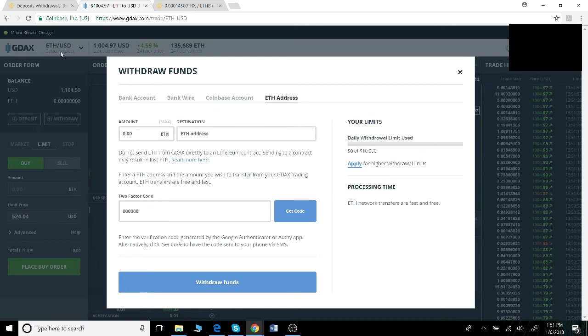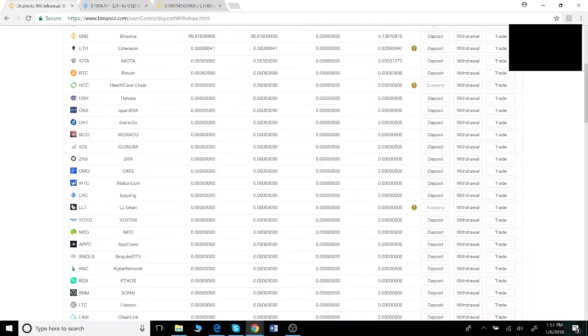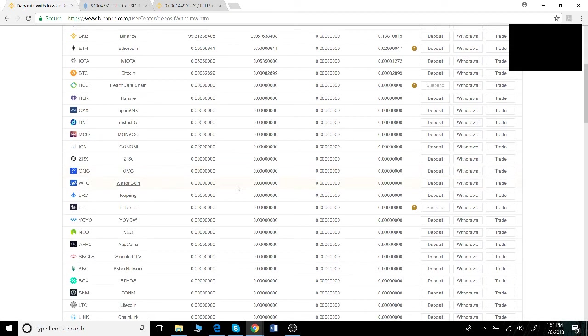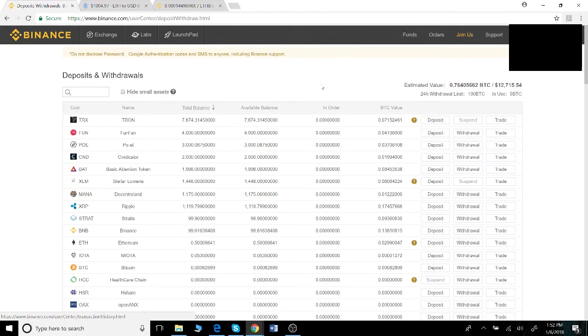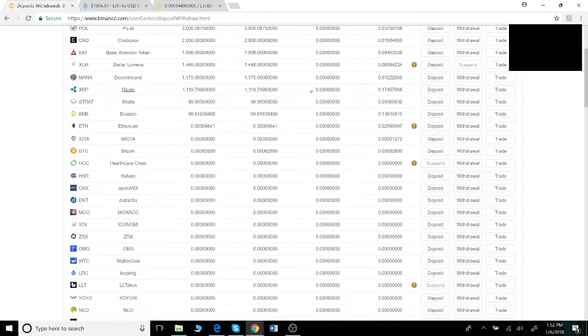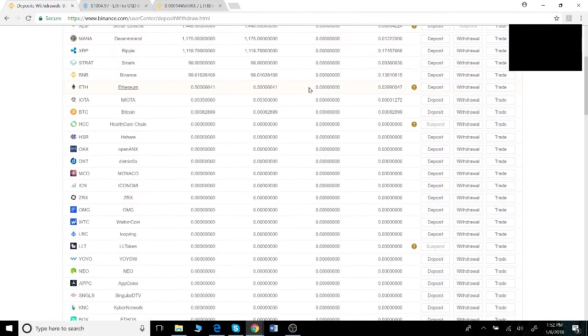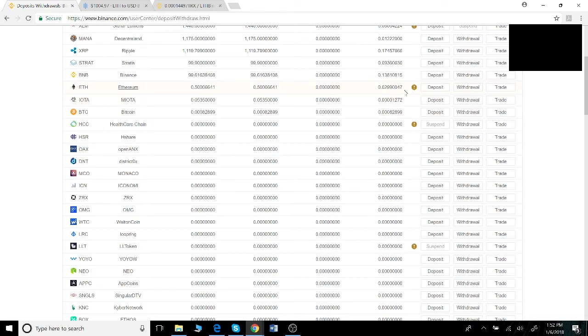In Binance, in the deposits withdrawals tab once you've logged in, scroll down to the cryptocurrency you'd like to identify your wallet ID for. In this case we want to make a deposit, so we would click this button right here, deposit.